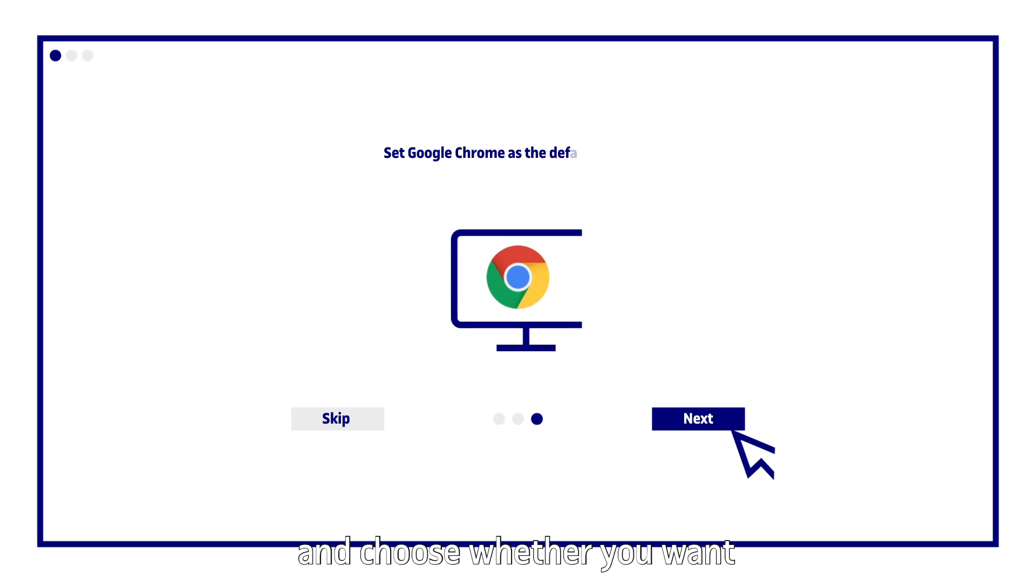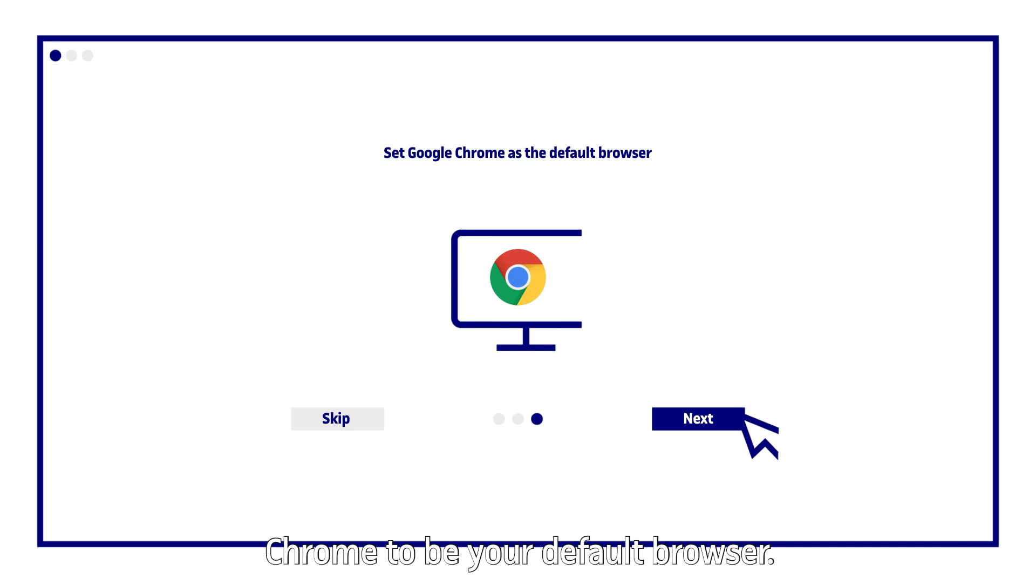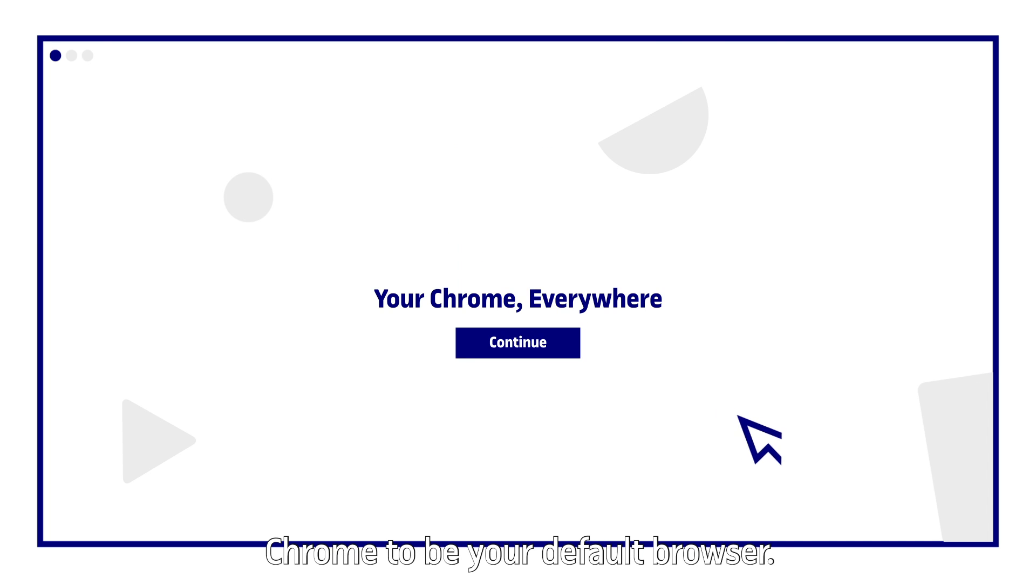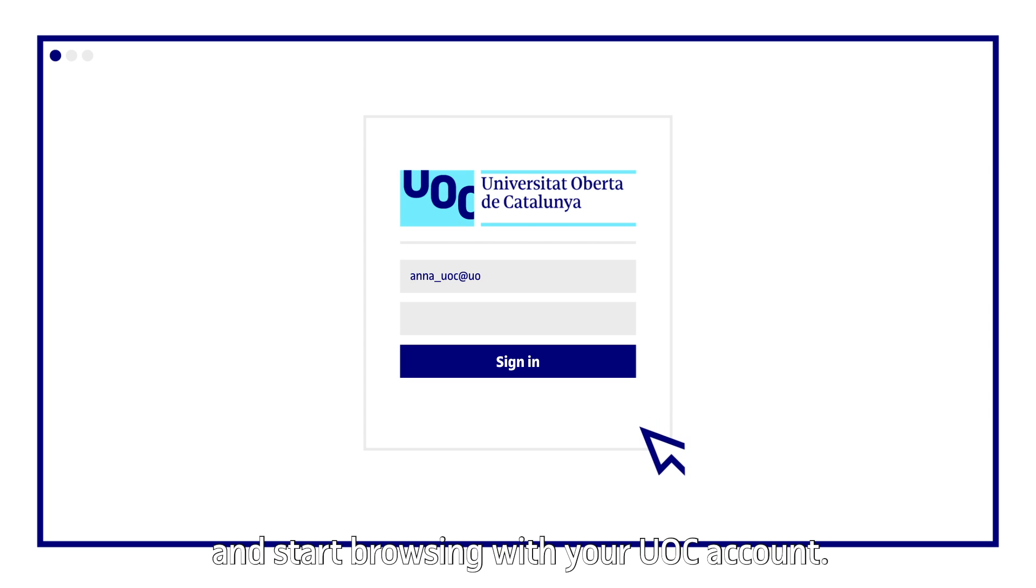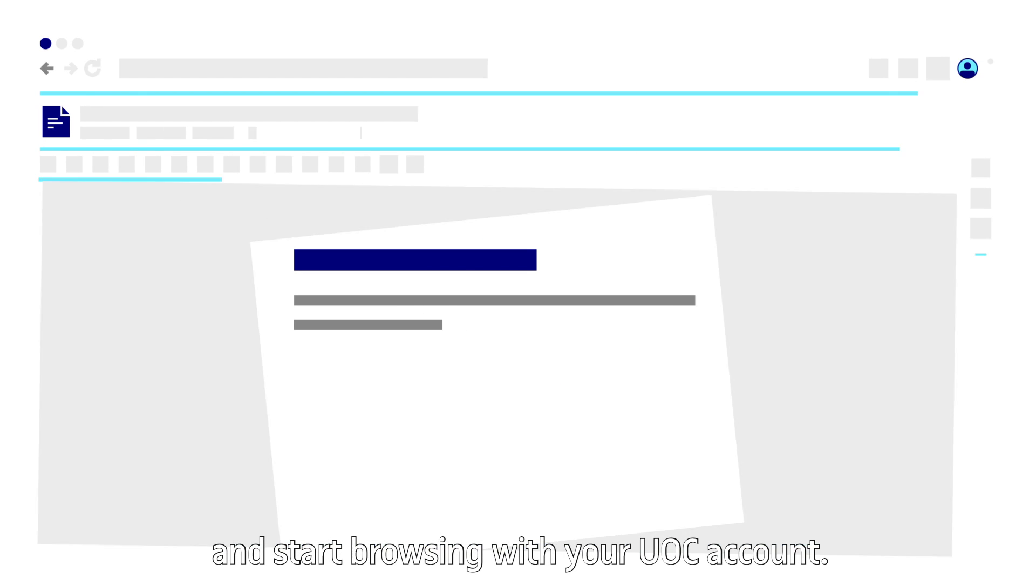Click on next and choose whether you want Chrome to be your default browser. Click on continue and start browsing with your UOC account.